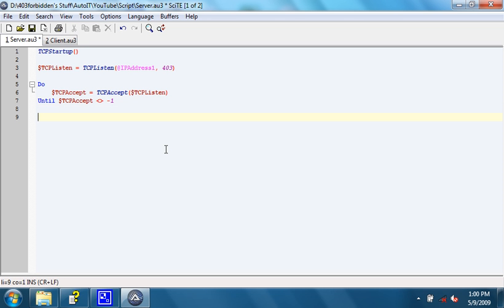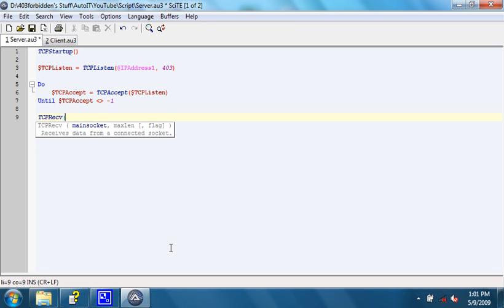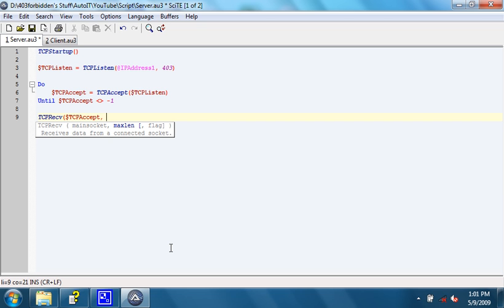All right. Now we need the next function. The next function we're going to do is the TCP receive function. What this will do is it will receive any data on a connected socket. In this case, the socket for the main socket parameter is going to be the ID returned by TCP accept. The next parameter is the maximum length of the amount of data that we can receive. In this case, there's no limit necessarily, so we're just going to put in a million.